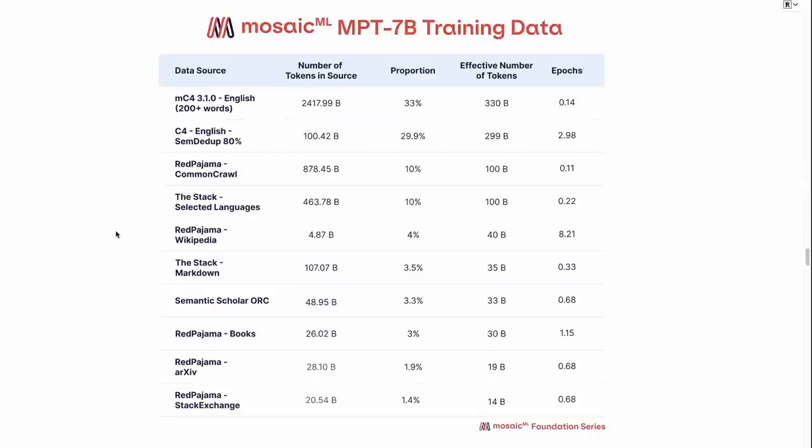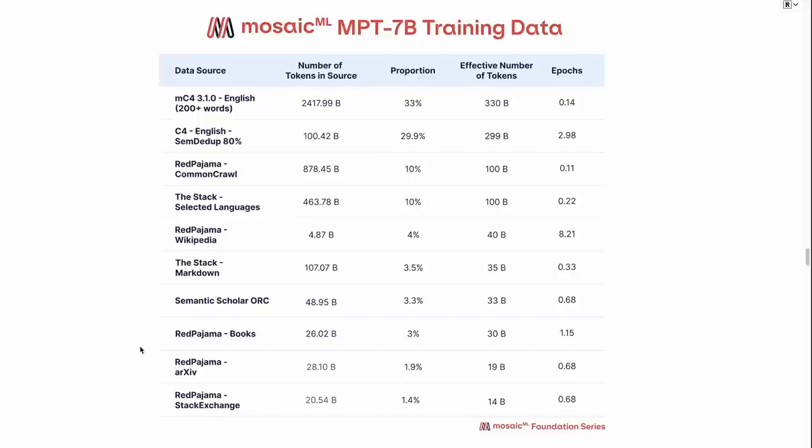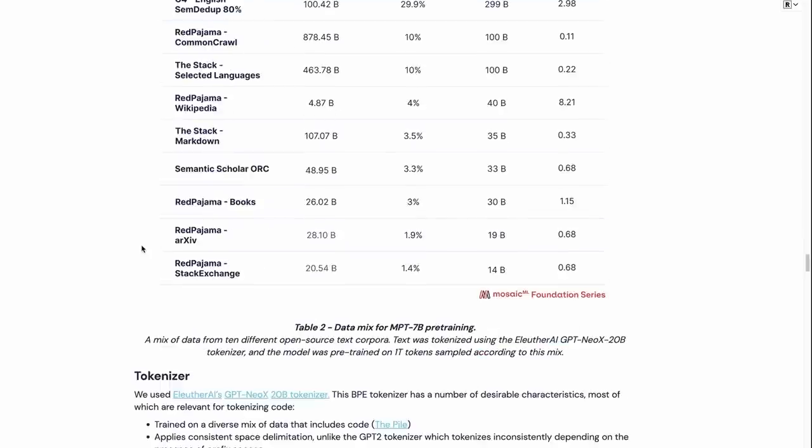All right, so just a quick look at their training data for the pre-training. It's made up in a very similar way to Llama. They've used some of the Red Pajama data set that was released recently. They've also got code in there. They've also got Archive in there. They've got Stack Exchange in there. So this is a very good general, broad pre-training data set.